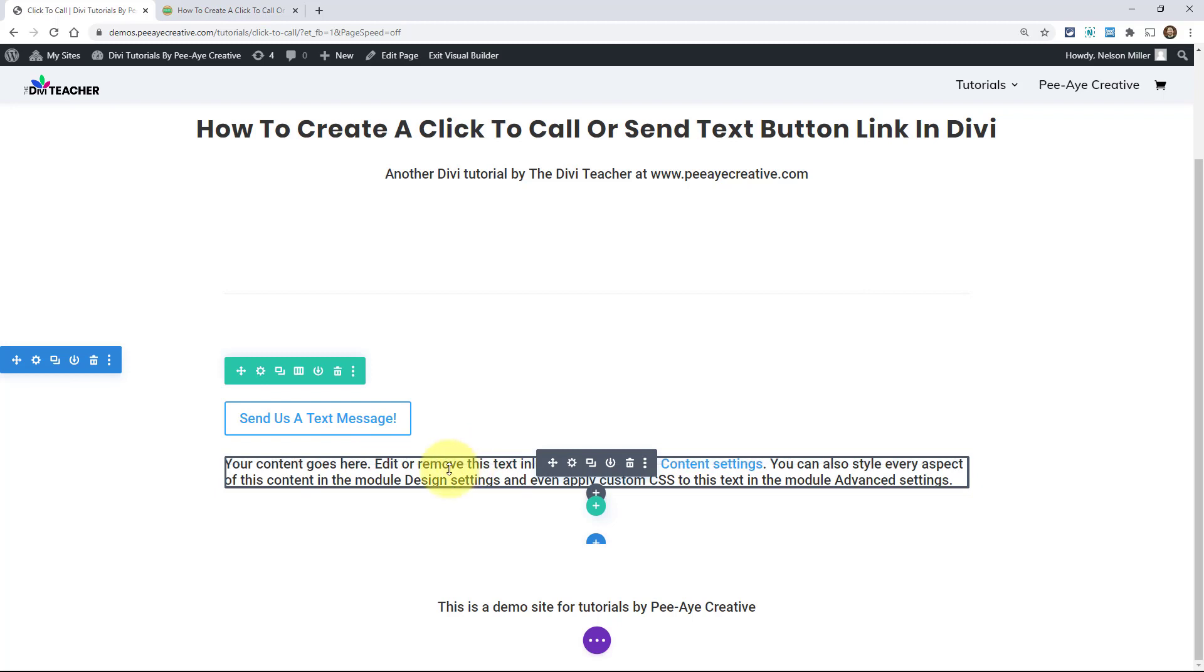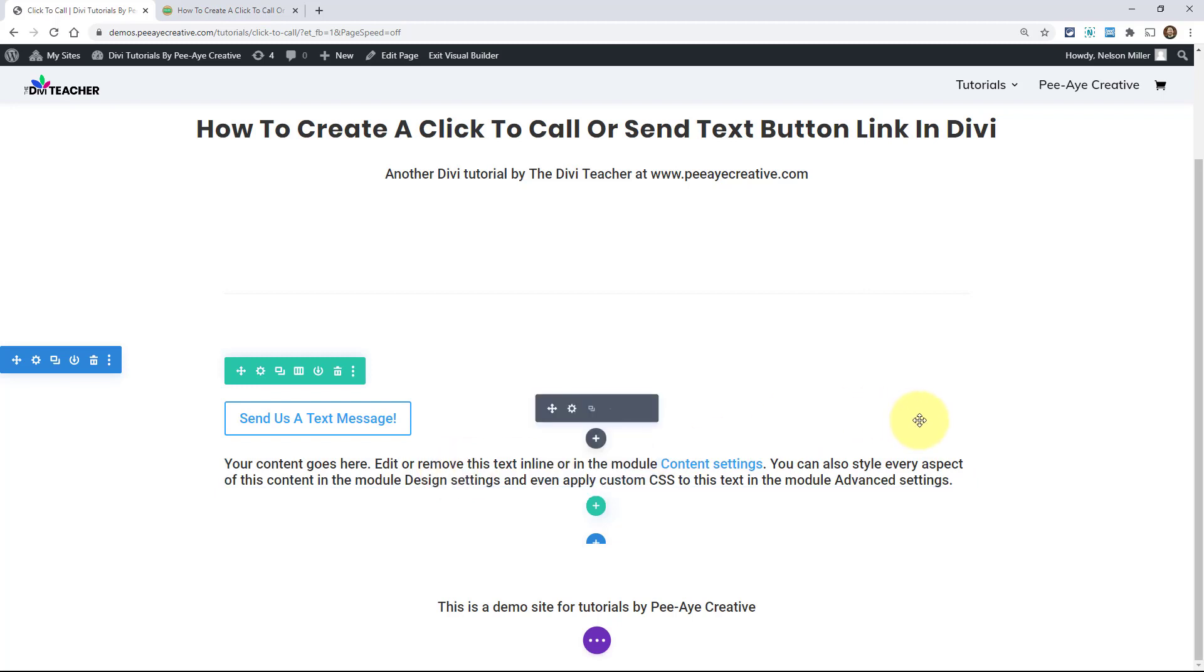You might want to put this in your header, in the theme builder header or in the footer. If you're not familiar with using the theme builder, I do have a mini course on that. You can check that out. That would probably be the most logical place to put a button or call, text message button. So I hope you found that useful. How to click to call or click to send an SMS text message. If you did, if you guys have put this into practice, let me know. Comment down below and be sure to follow along for more Divi tutorials like this. We'll see you guys in the next video.